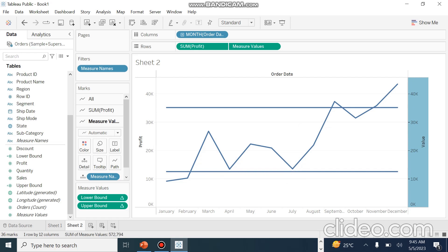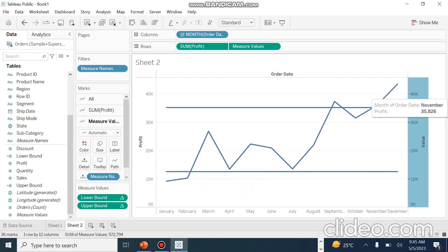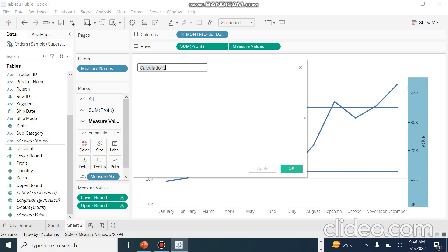Now that the control chart is created, we can add more clarity. We want to display outliers to add more meaning to the chart. Outliers are values which are behaving differently from the rest of the data. To do this, we will go to Create Calculated Field and create a field called Outliers.